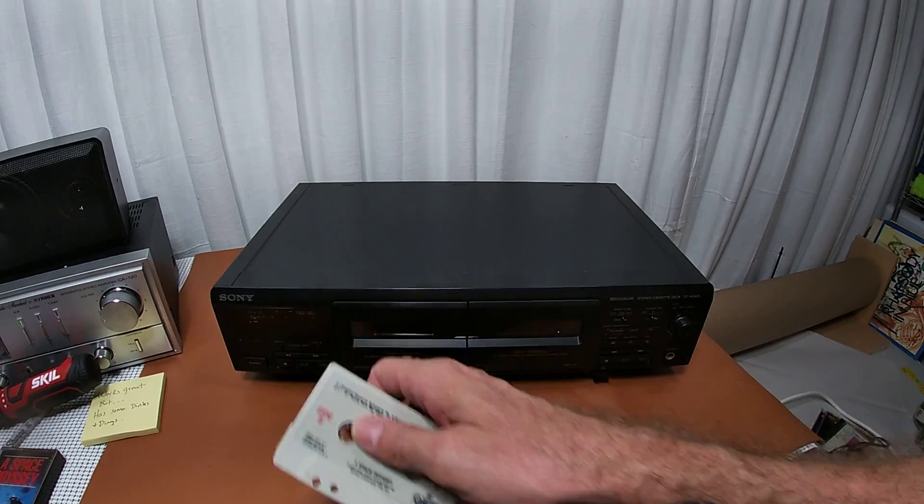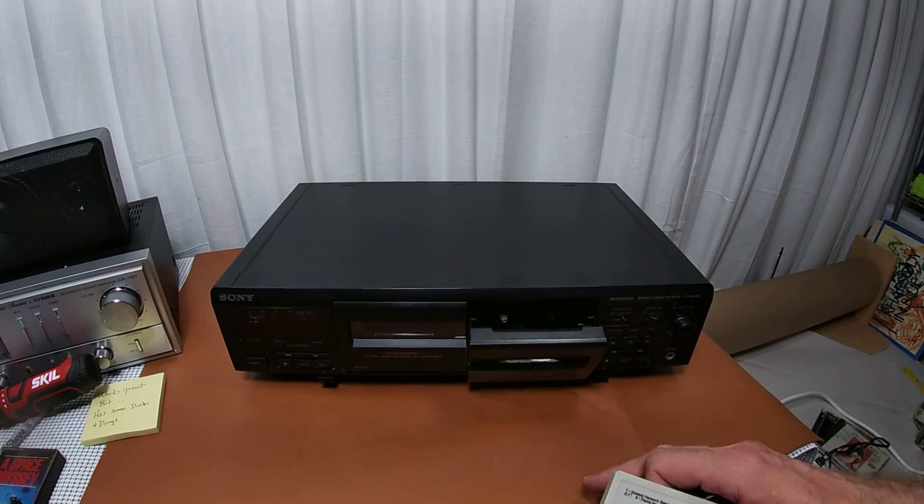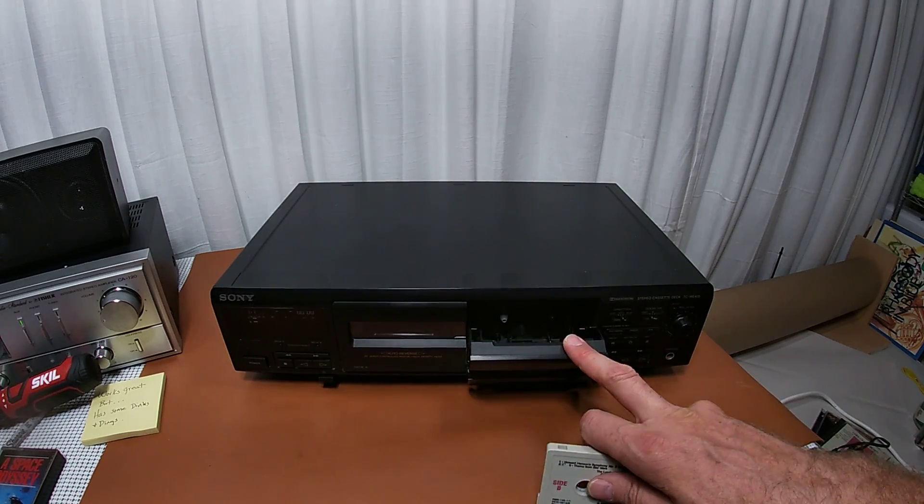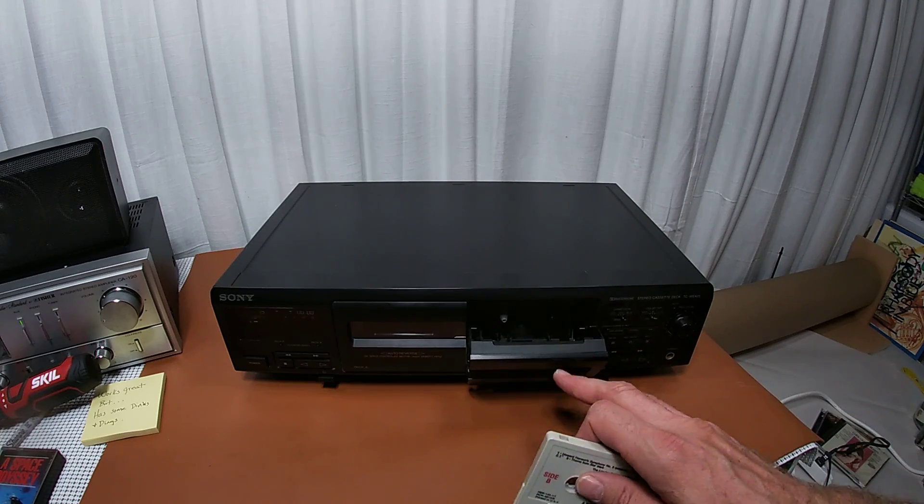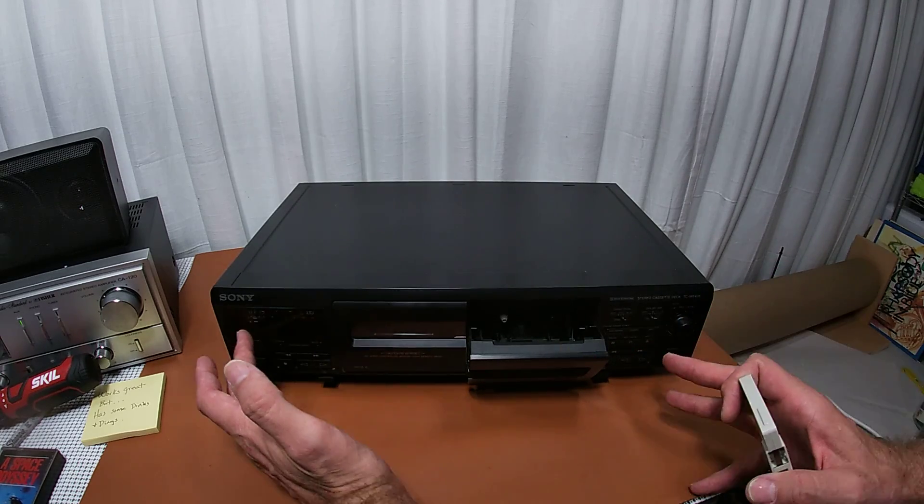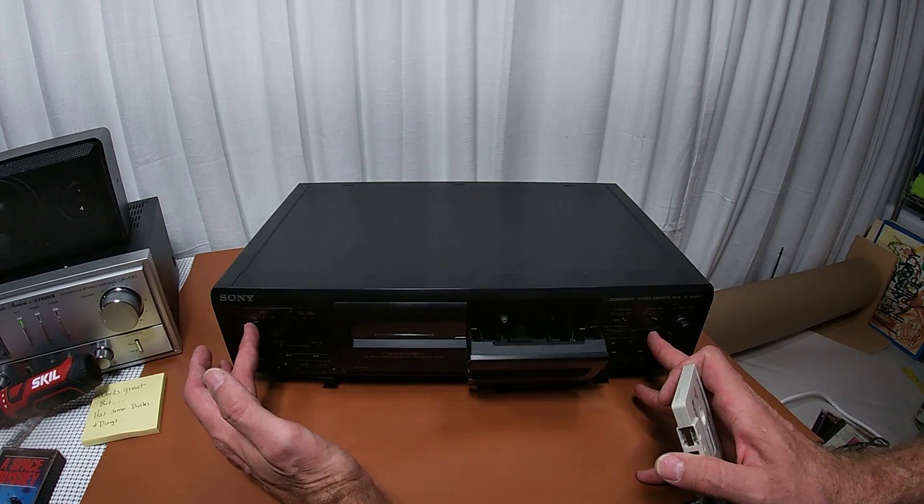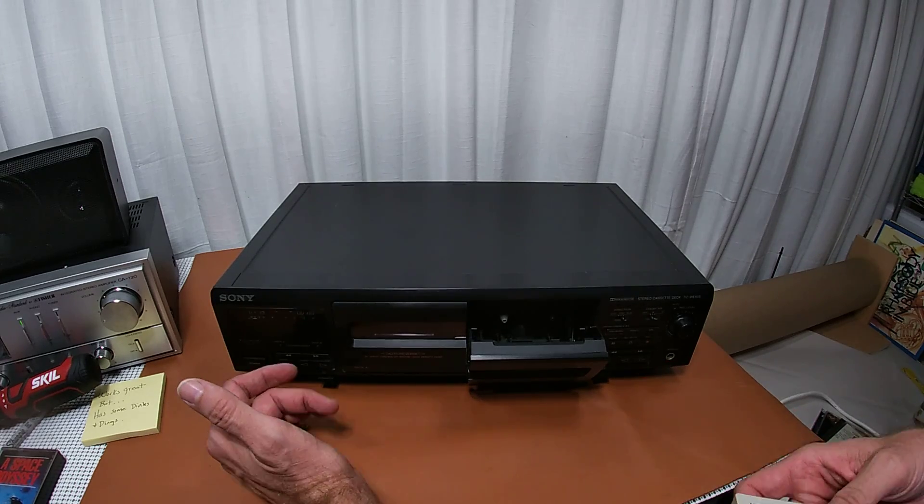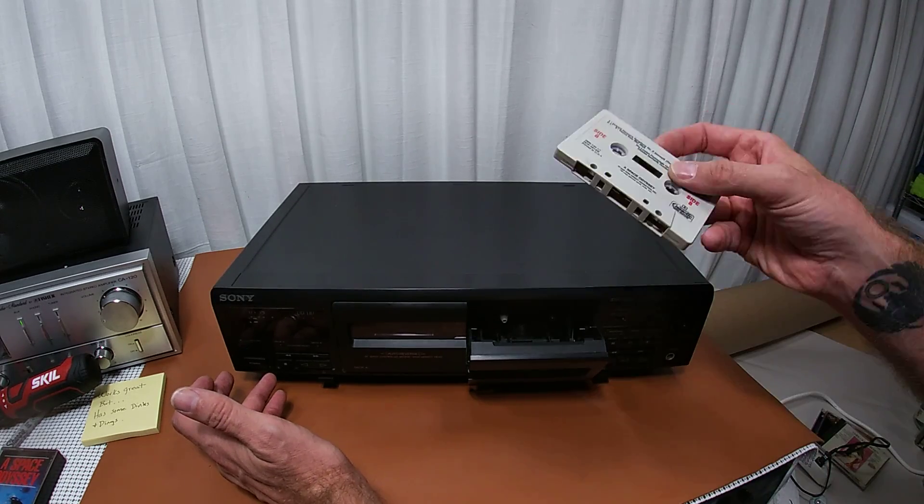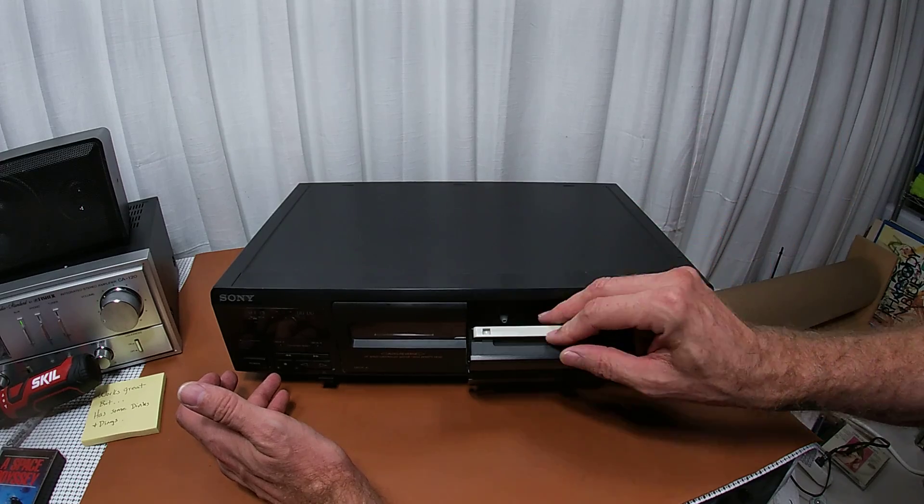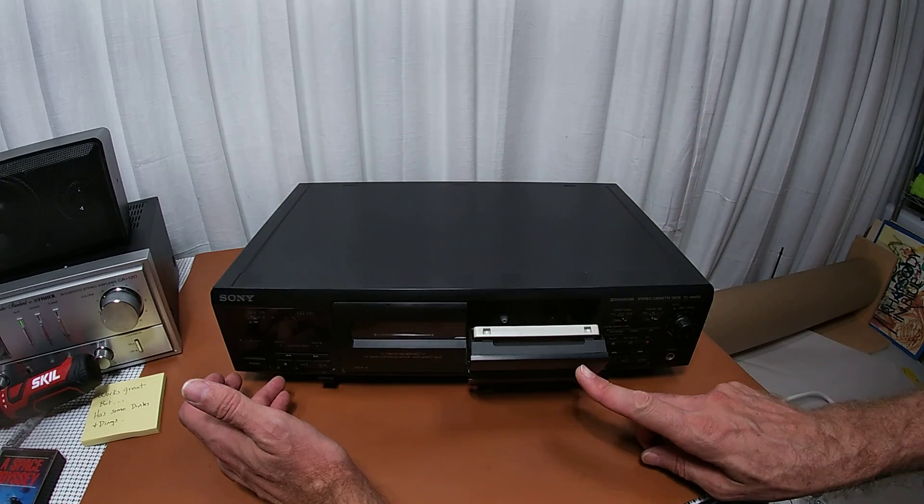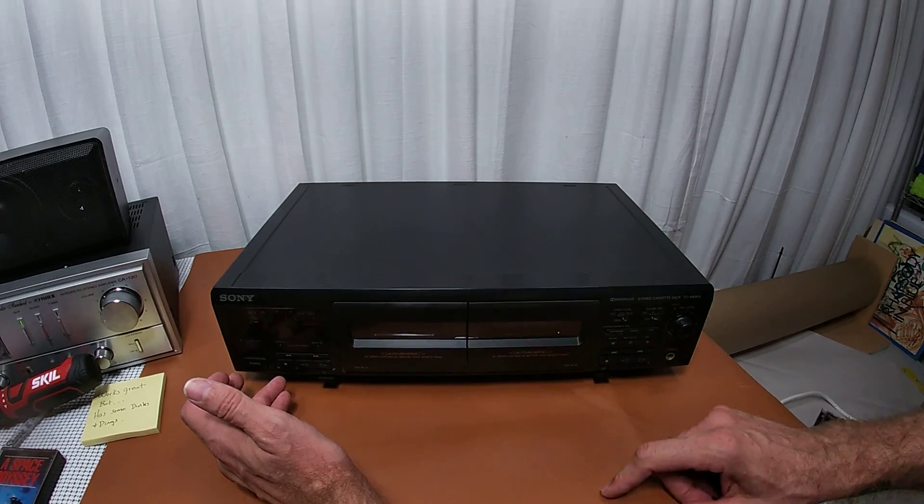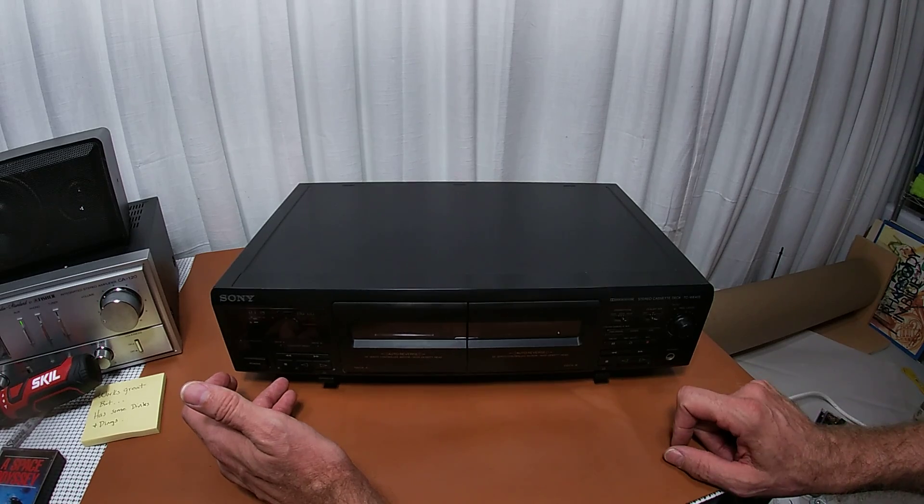The issue with cassette players like this is that they're single motor. If you have a cassette player with cassettes on either side, left and right, then usually you're running with dual motors. But because of the way this one is set up, they're trying to be smart.